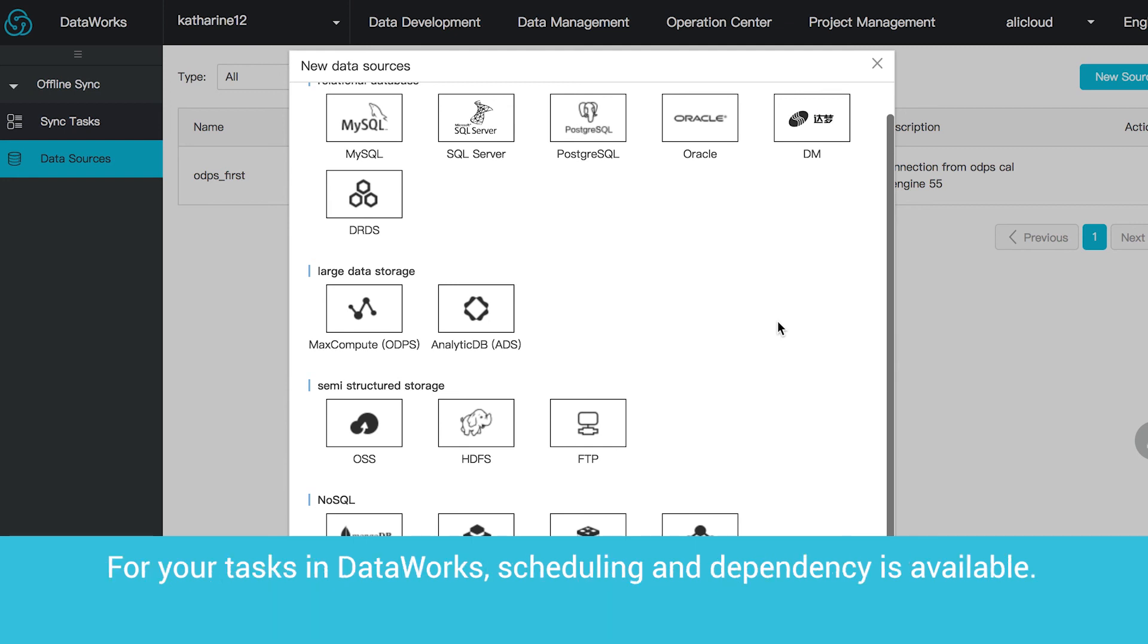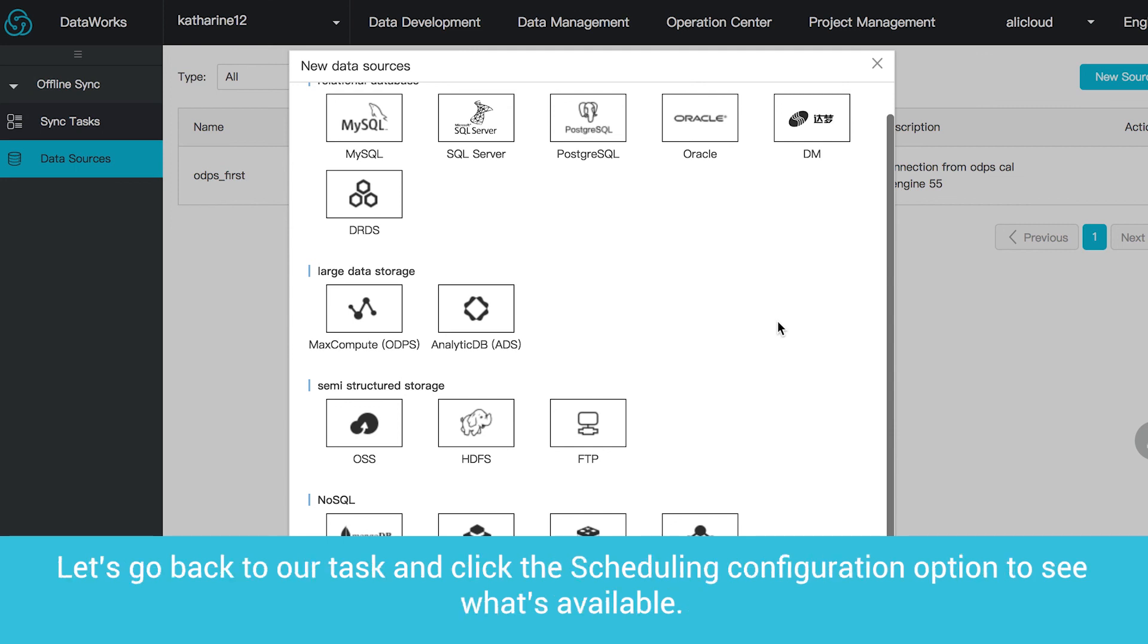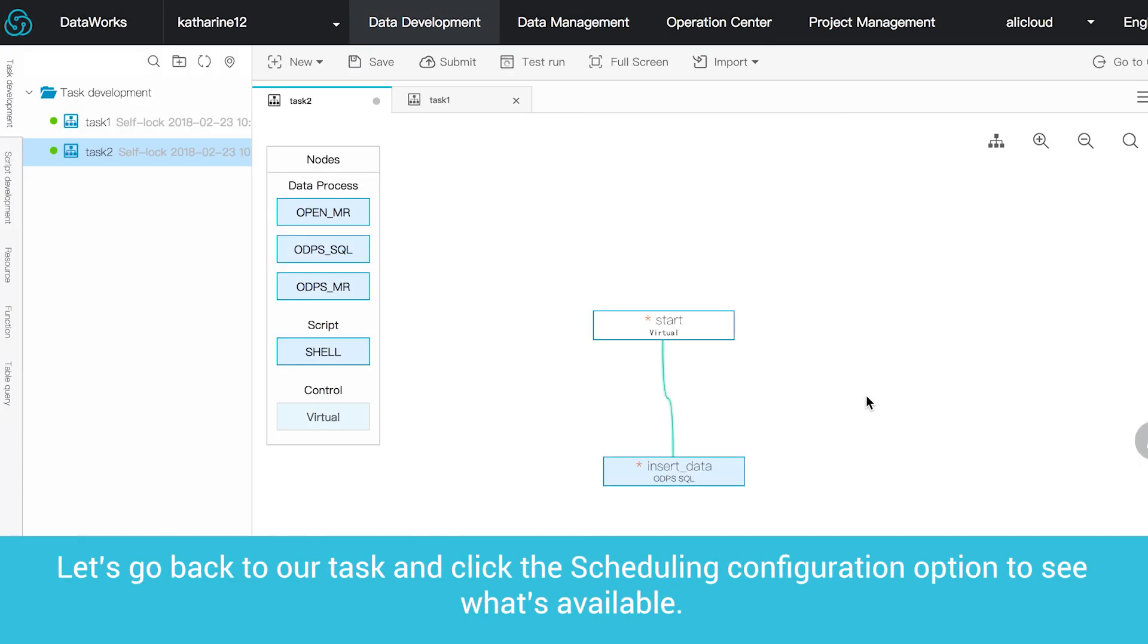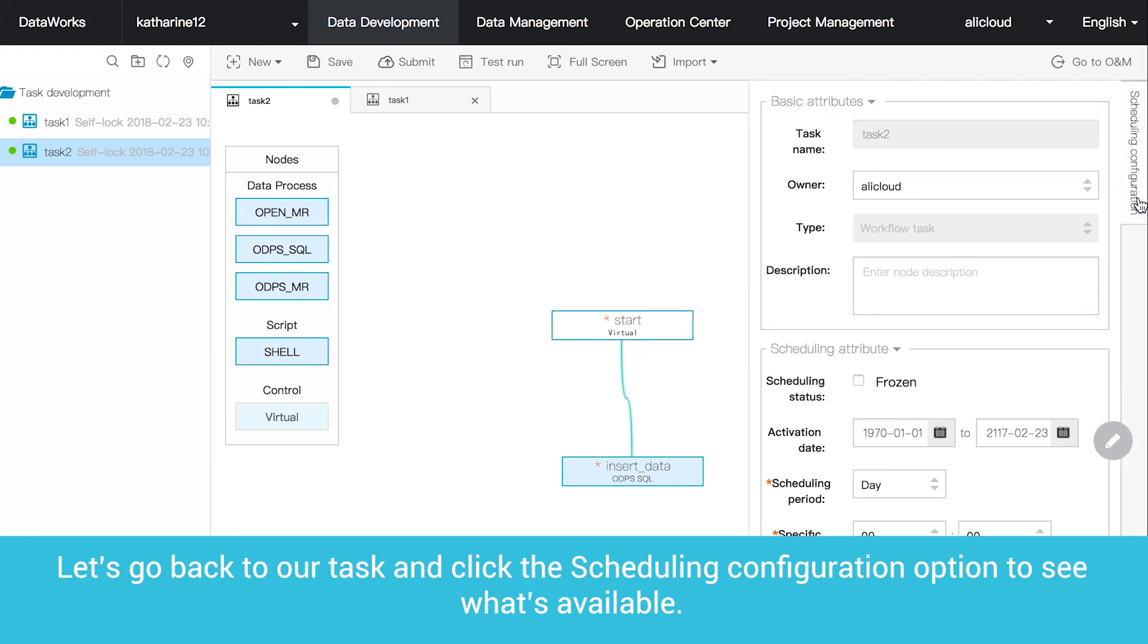For your tasks in DataWorks, scheduling and dependency is available. We have already seen dependency in that our Insert Table node depended on our Start node in the task we set up. Let's go back to our task and click the scheduling configuration option to see what's available.